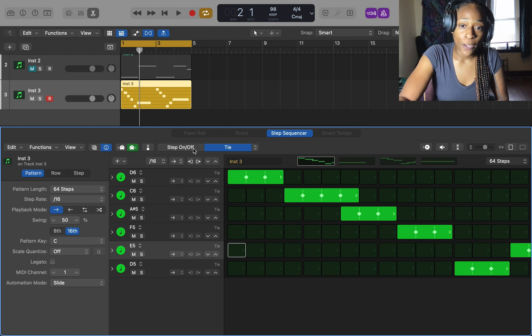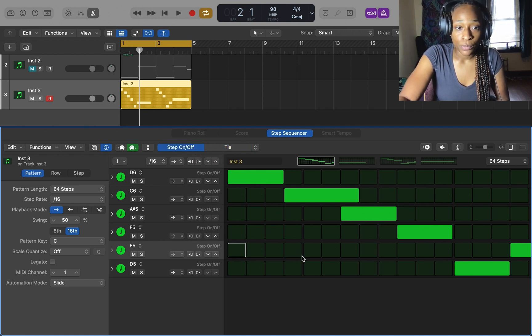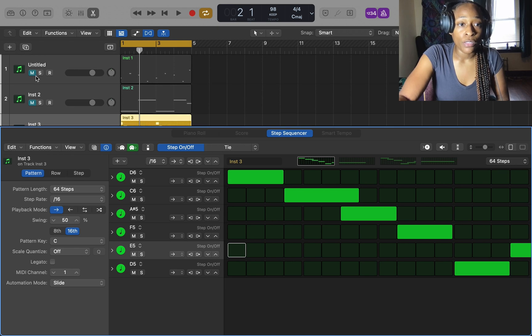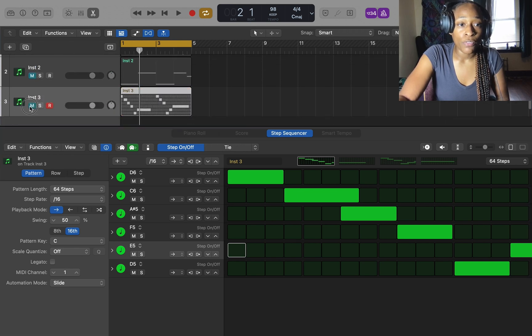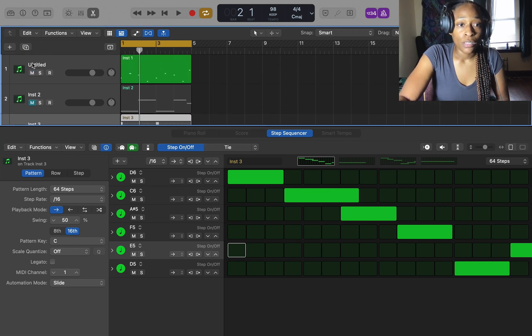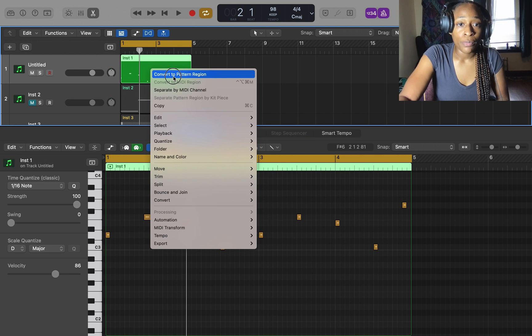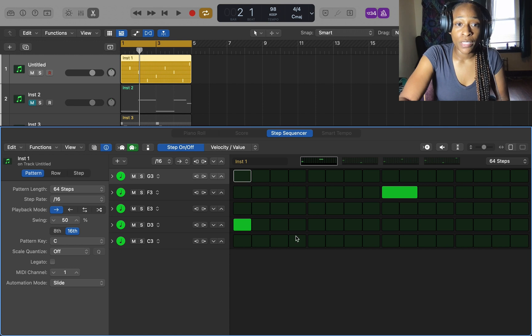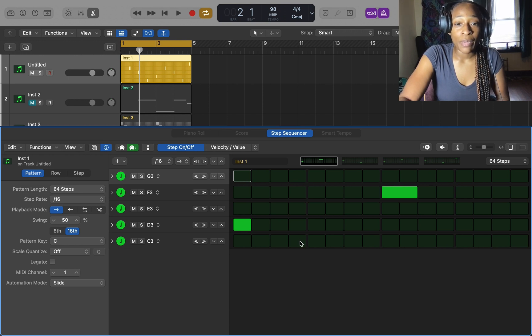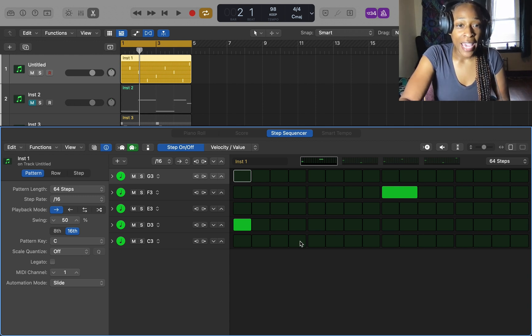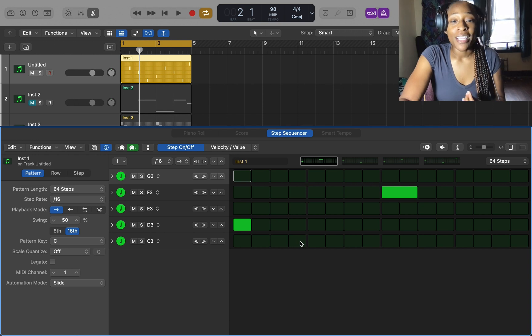That's why I prefer to start in the piano roll and not in the step sequencer. Let me convert my other melody to pattern region. Another reason that I like the step sequencer is because once I get my melody from the piano roll, once I create it in there, I can add and edit and just be more creative in the step sequencer.